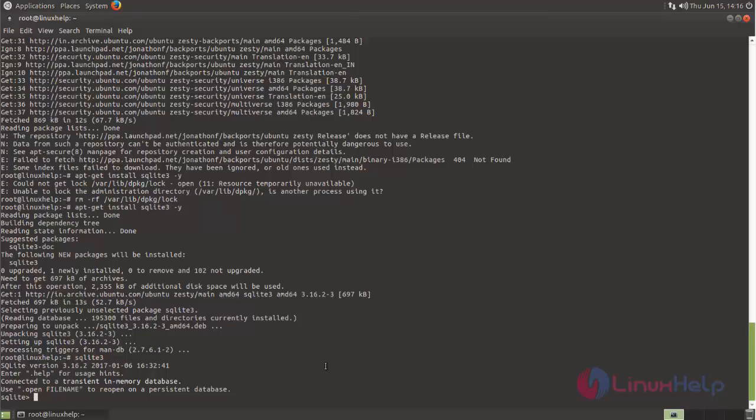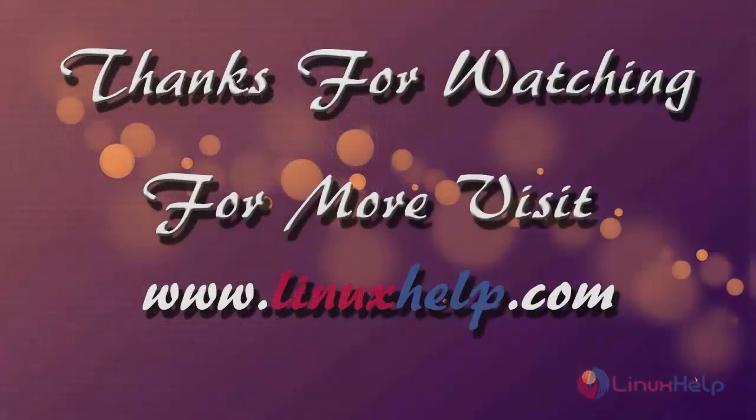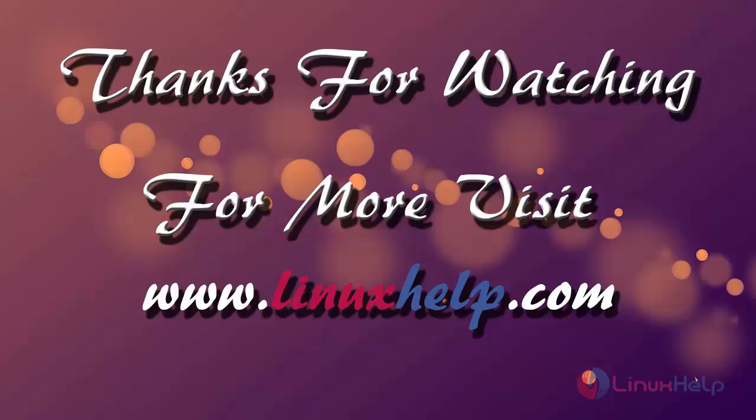So that's all about how to install SQLite database on Ubuntu 17.04. Hope this video is helpful for you. Thank you for watching. If you like it, please subscribe to our channel to watch more tutorial videos from us.